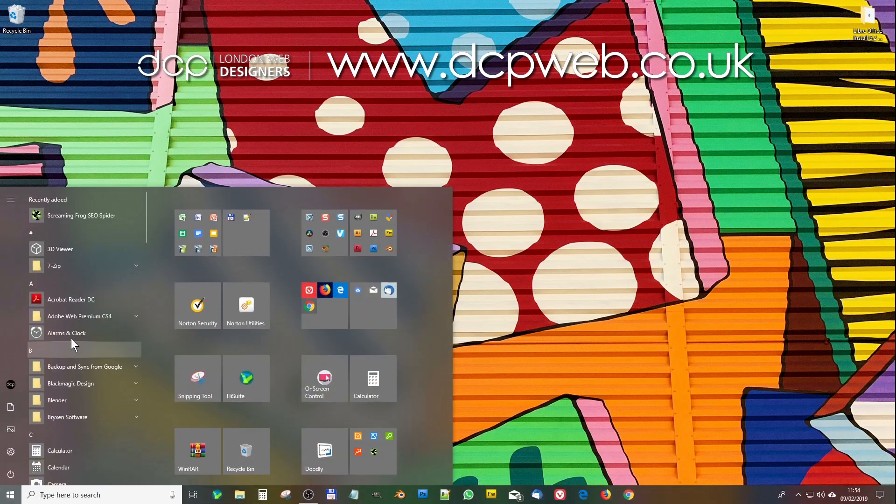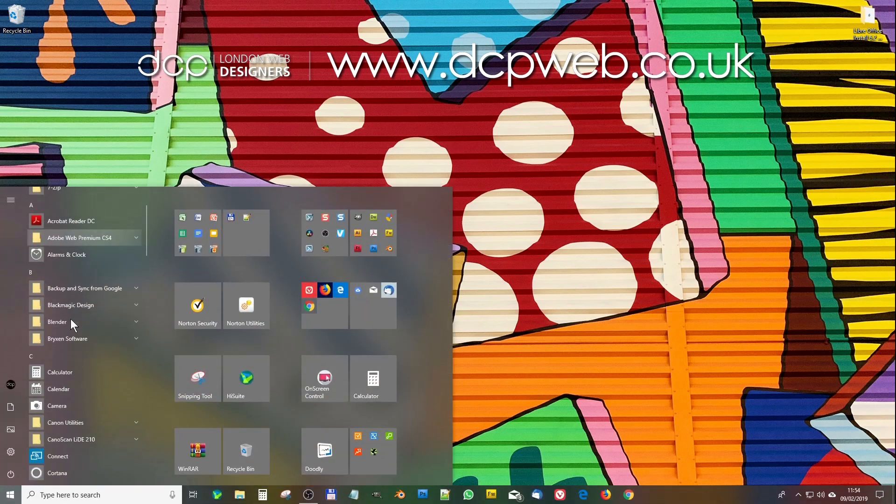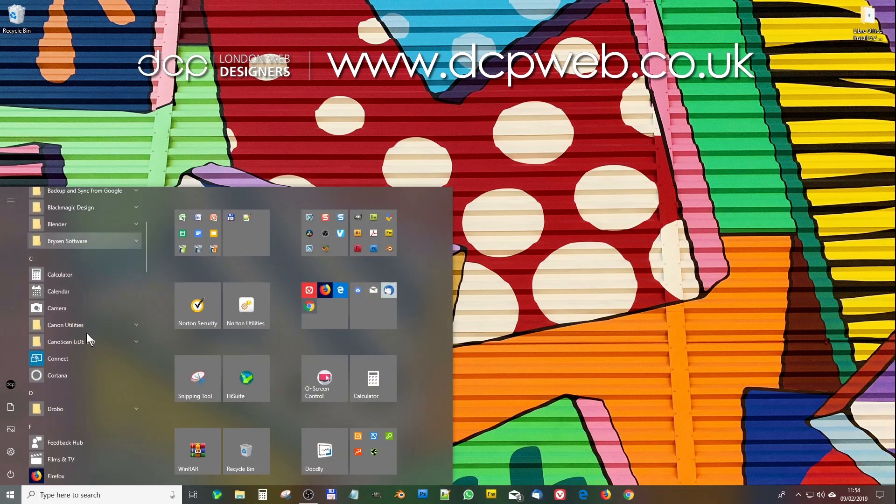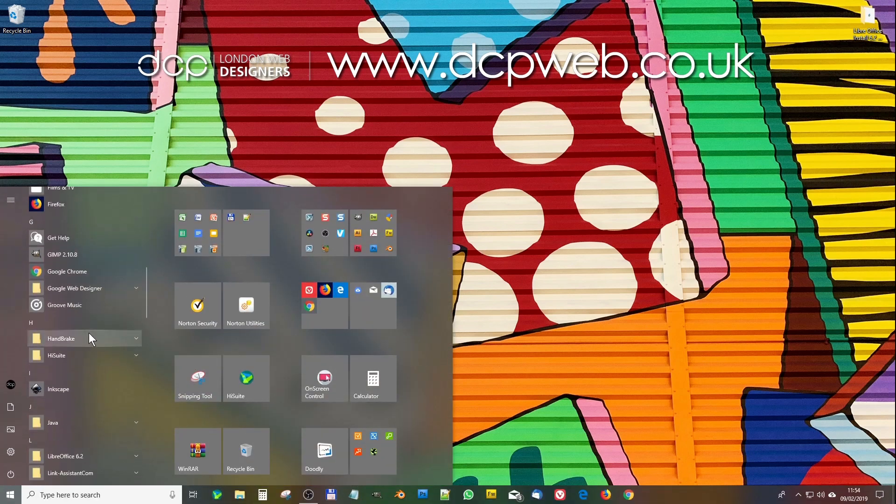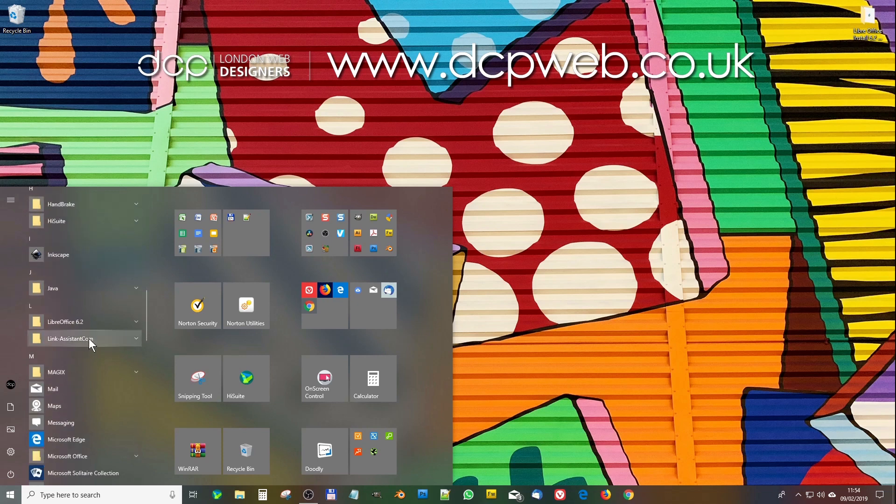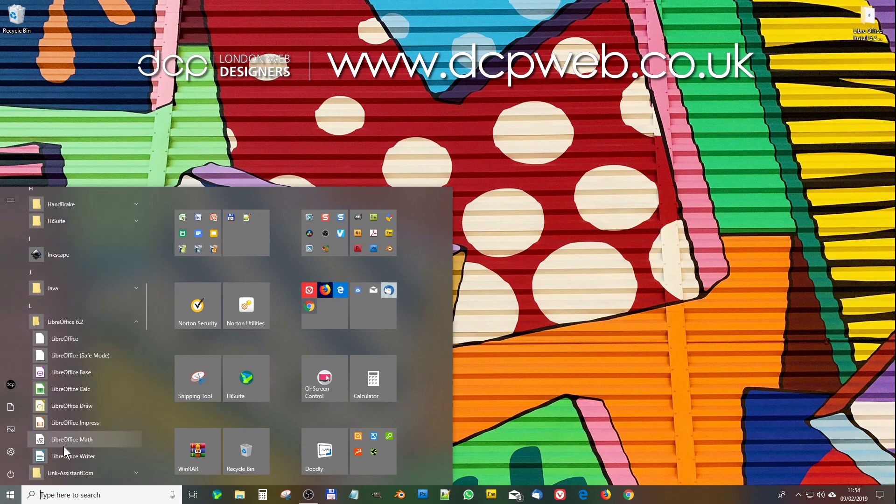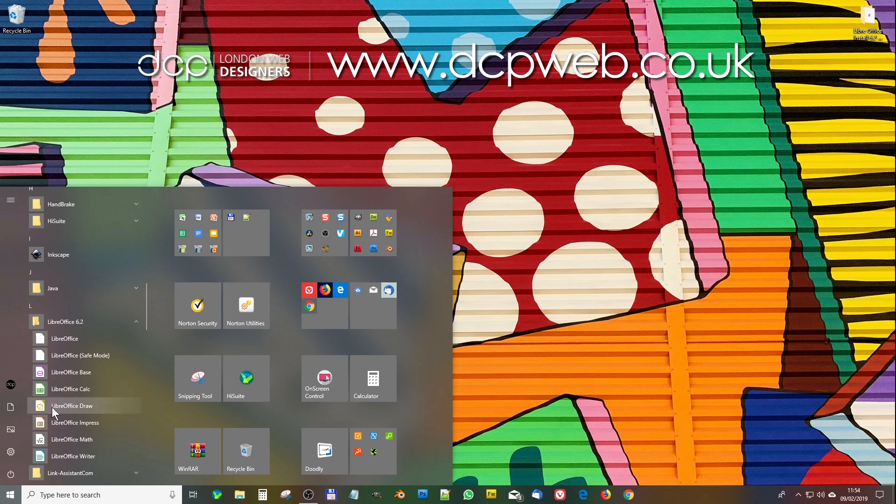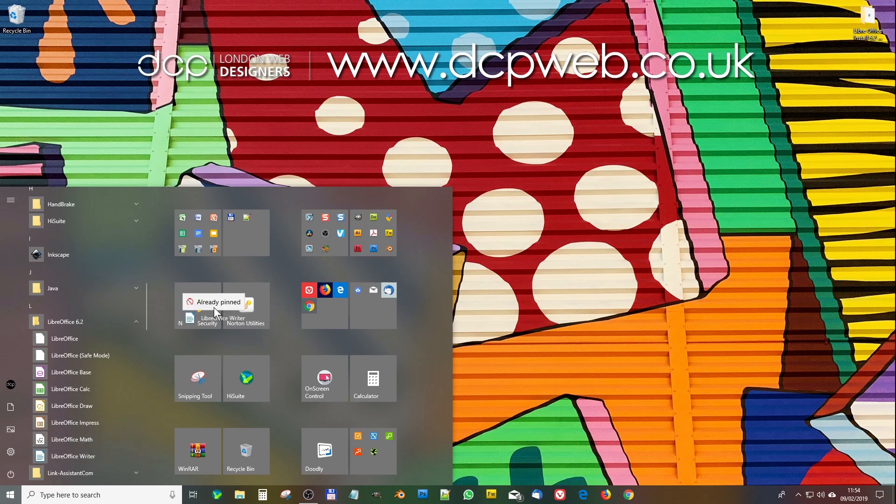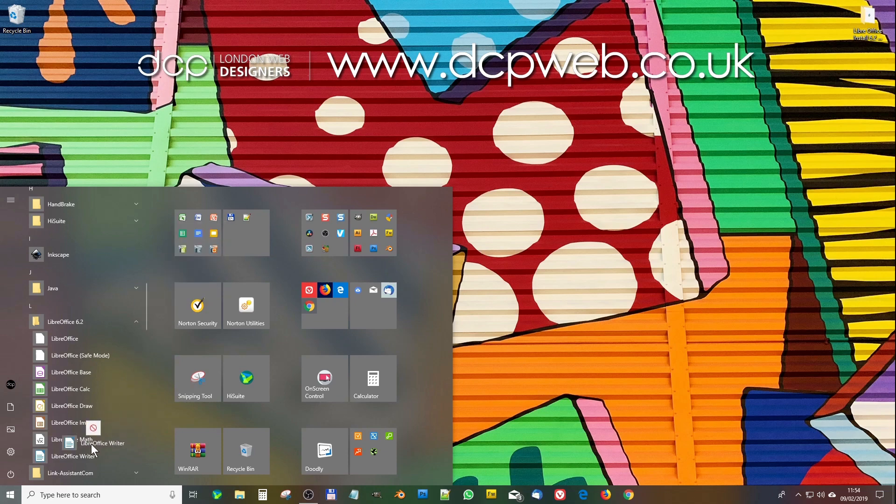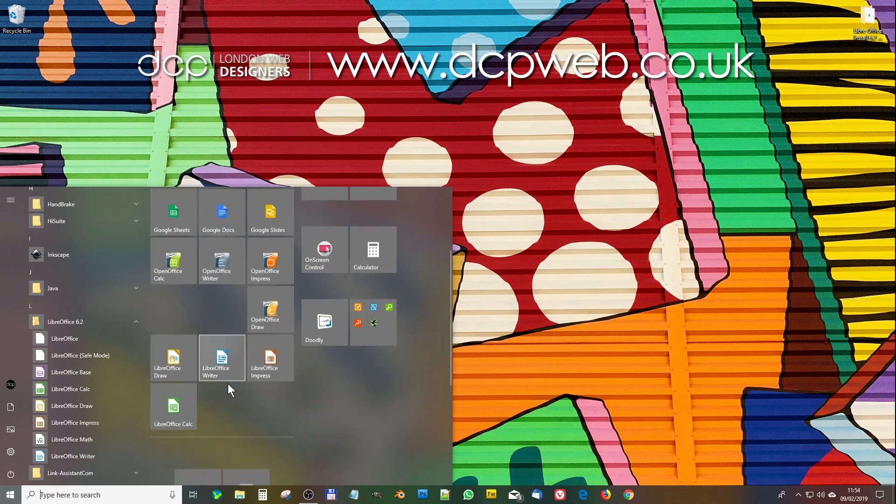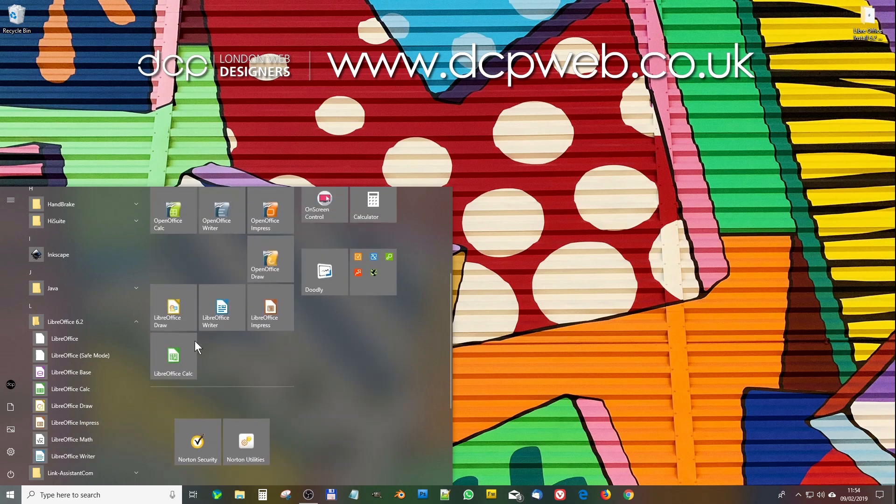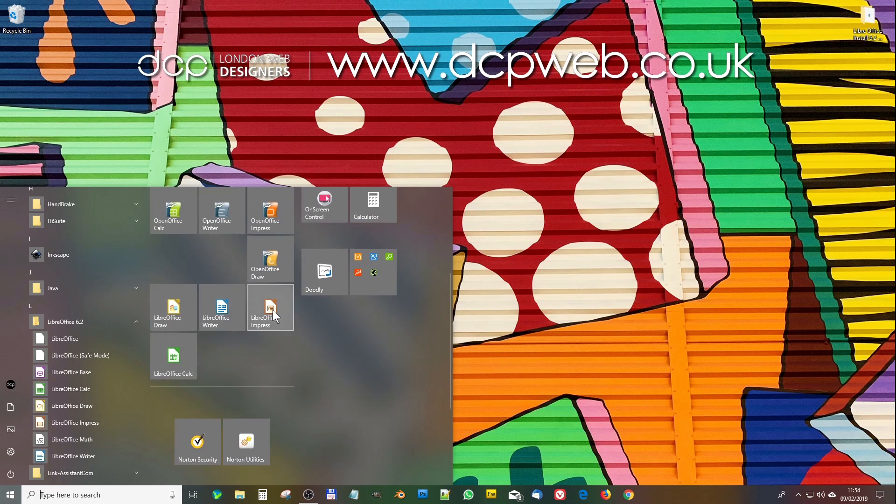When we go to the start menu, we can scroll down here and we should see LibreOffice 6.2. We see all the different applications: spreadsheets, Draw, Impress which is like PowerPoint, the Math module, and Writer. I would normally drag and drop these into this folder. They're already pinned. Here you can see them: Draw, Writer, Impress which is like PowerPoint, this is like Microsoft Word, and this is like Excel.